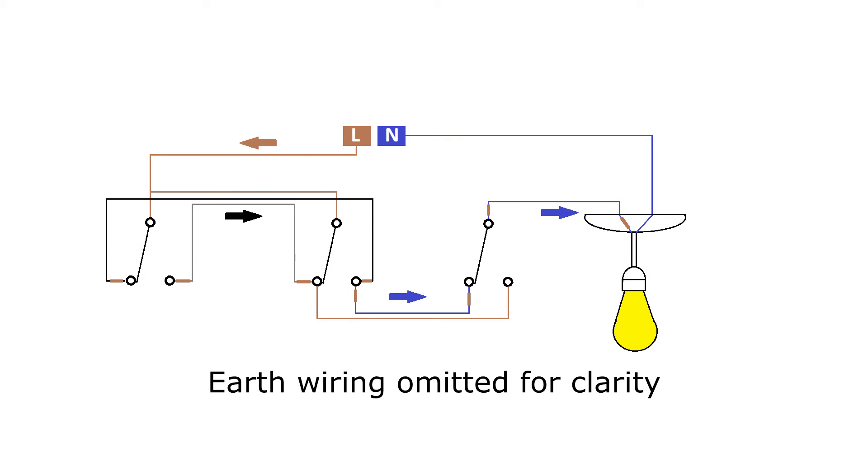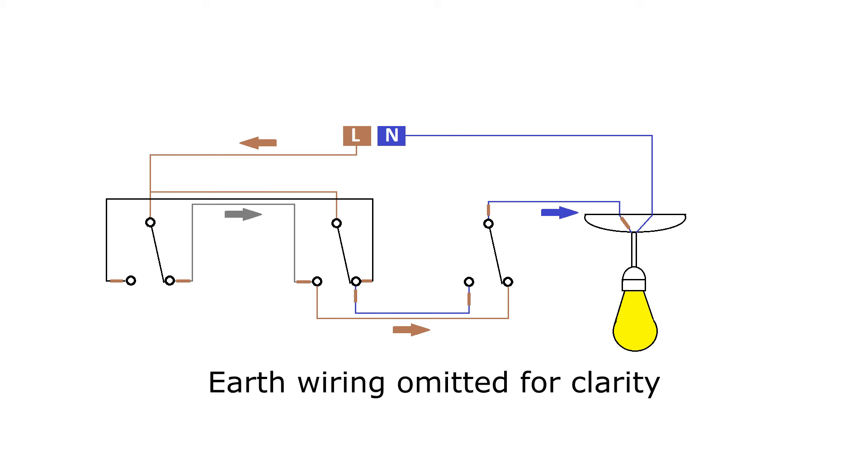Here's my version of that wiring diagram, and though when running through the options there are states where it seems to work, there are several switch states which render one of the other three switches inoperable.